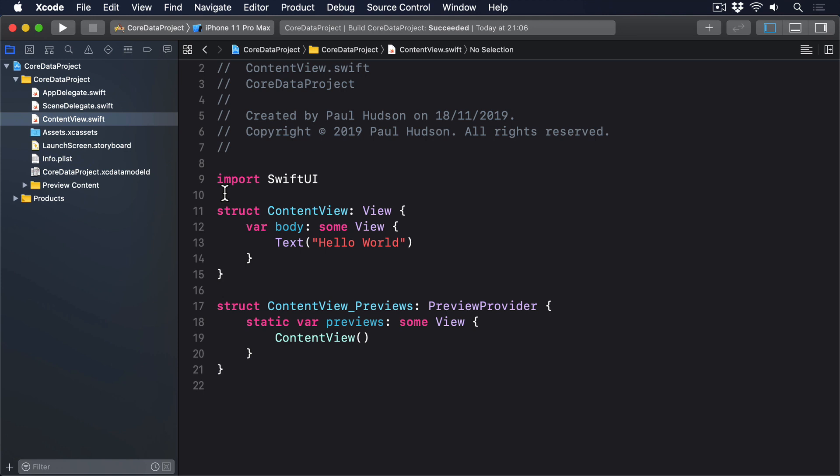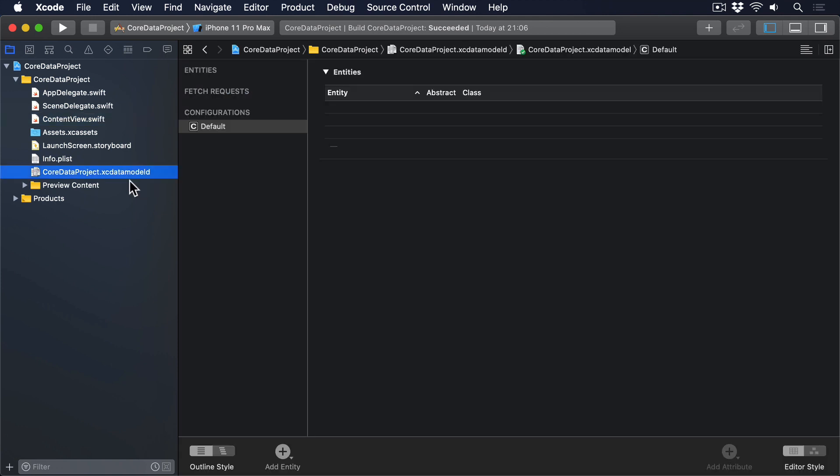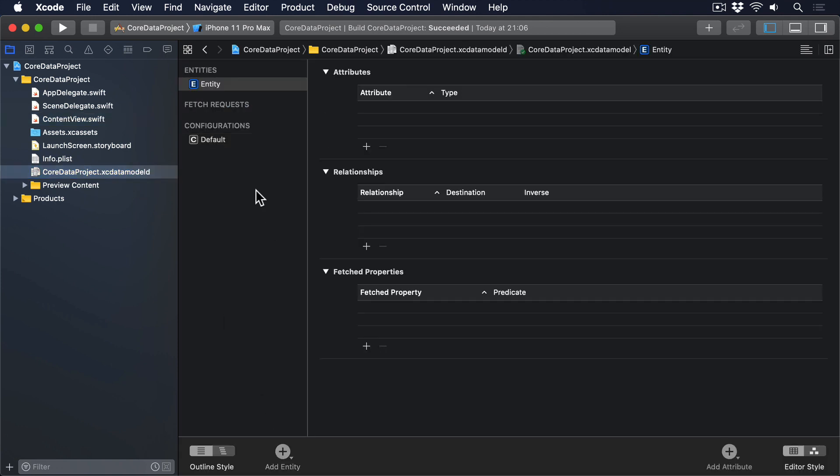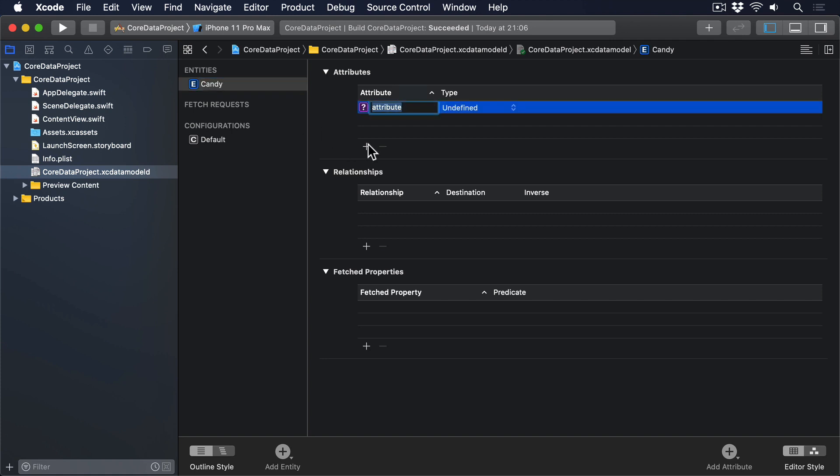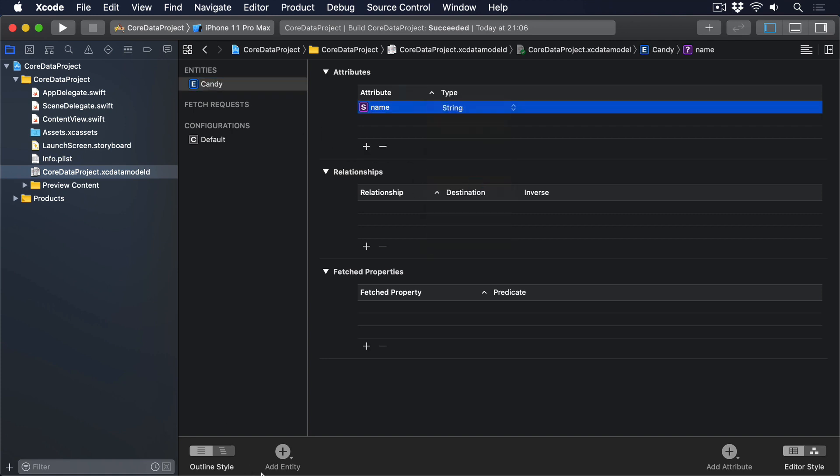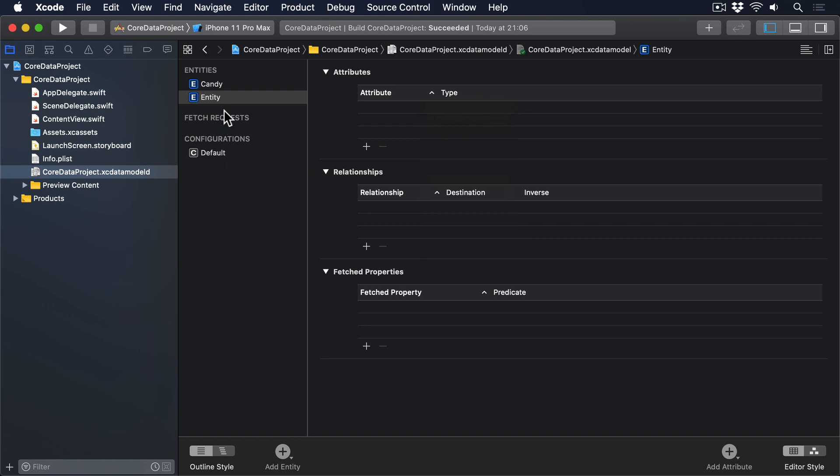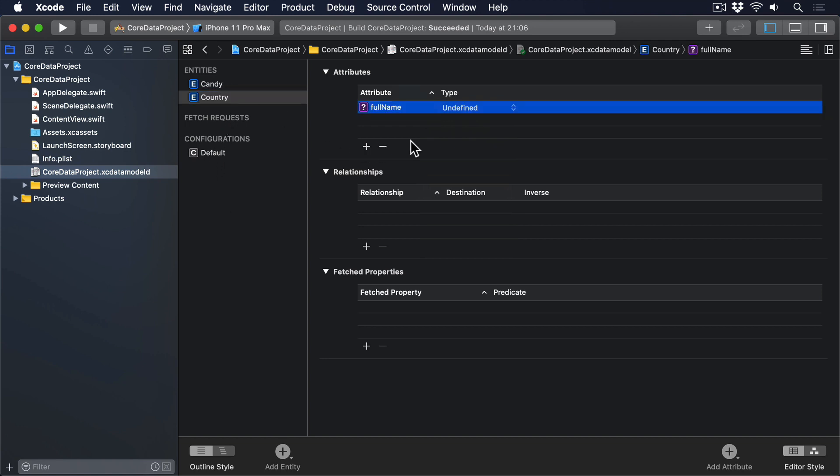So, open your data model and add two entities. Candy, with a string attribute called name, and country, with string attributes called full name and short name.